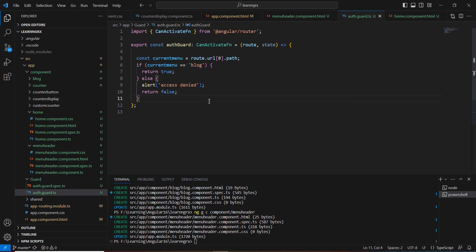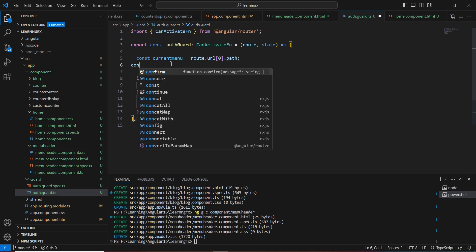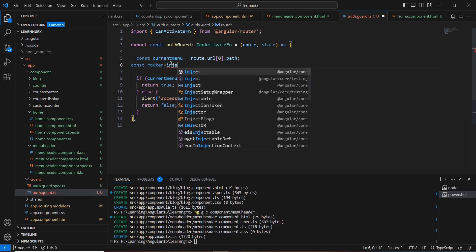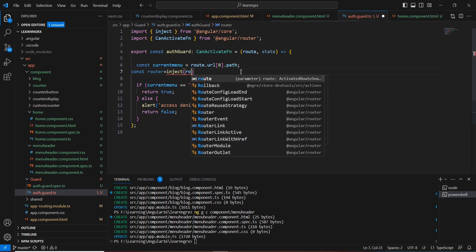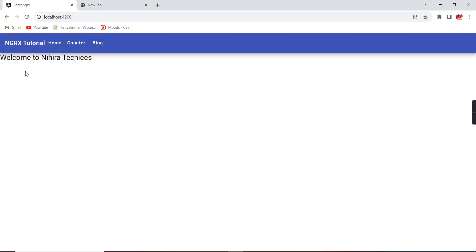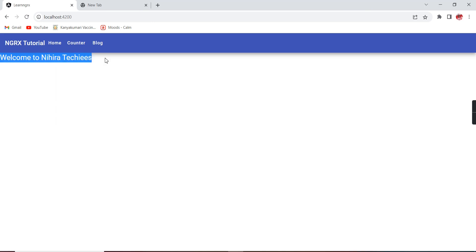Now let me also implement redirection from the guard itself. Since there is no constructor, I use the `inject()` option. I declare `const router = inject(Router)`. After showing the alert, I call `router.navigate(['/home'])` to redirect back to home. Now if I click `block` it works fine. If I click `counter` it shows the access denied message and also redirects to the home page.